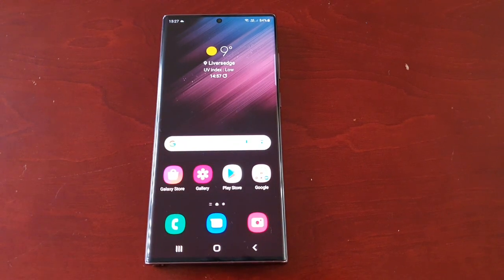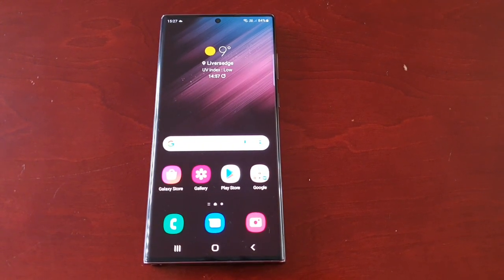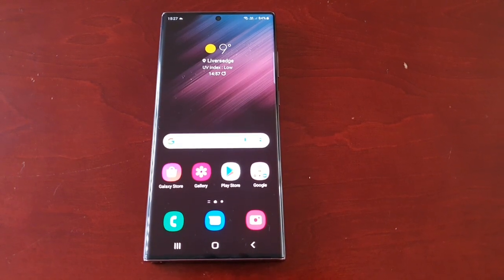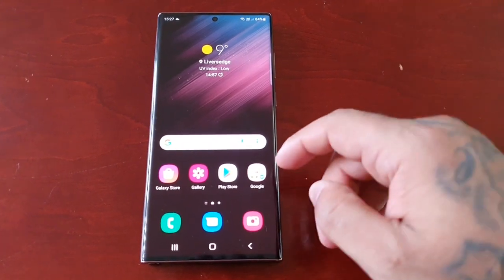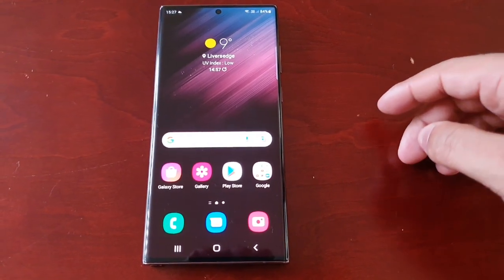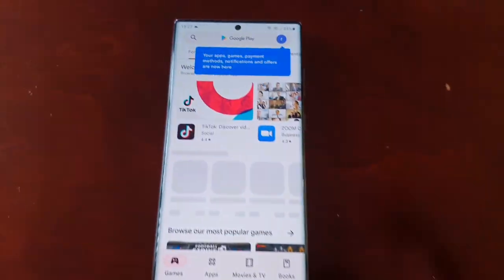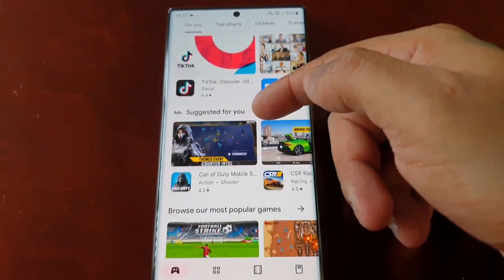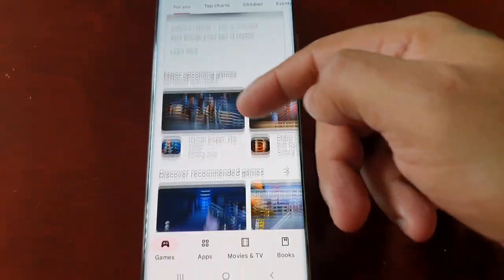When you first get the phone and take it out of the box, the white mode will be enabled by default. What I mean by white mode is anytime you open any Samsung or Google application you will see this white theme — as you can see, the Play Store has this white theme.